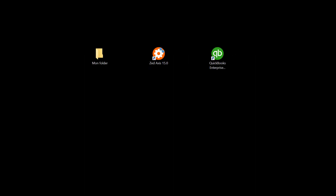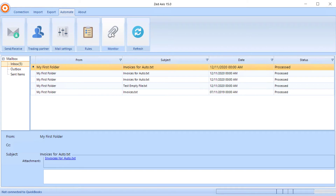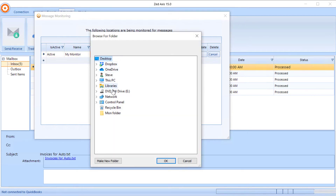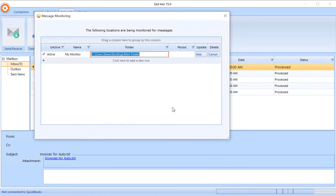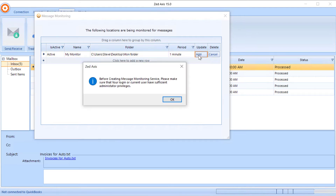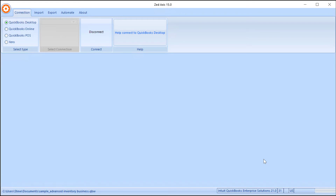To begin setting up a monitor, we run access as administrator, then we click on the Automate tab, then the Monitor button, and we're going to add a new service. We set the service as active, select the folder that is going to be monitored — in this case we have one set up on the desktop — and select OK. Then we select how often we want access to check that folder; we'll put that at one minute. Once finished, we click Add, and we've set up our first monitor of the folder on the desktop.